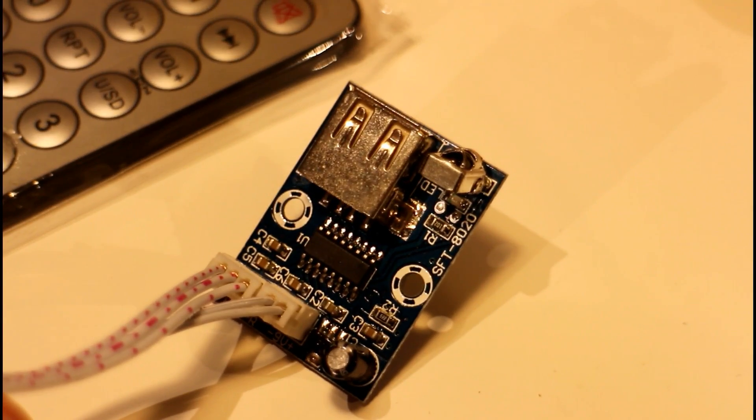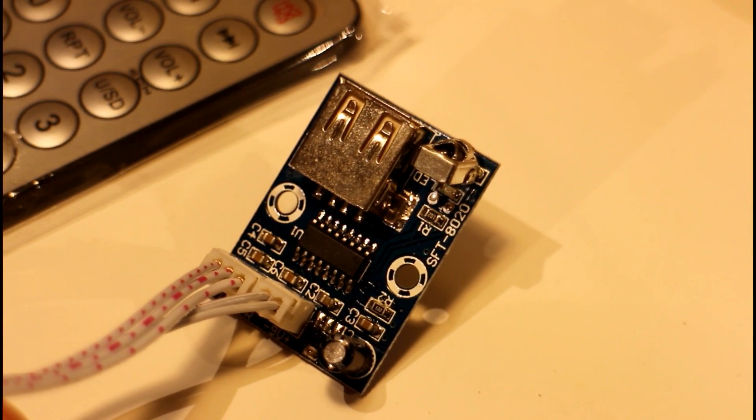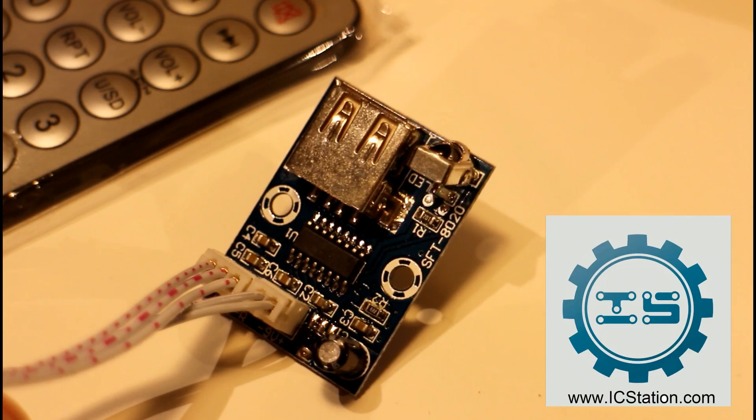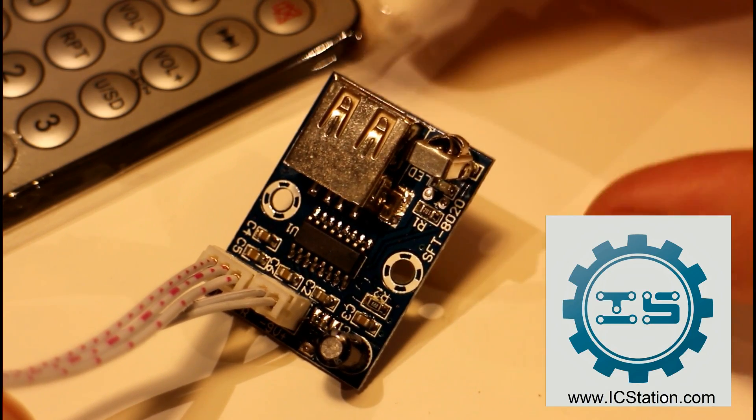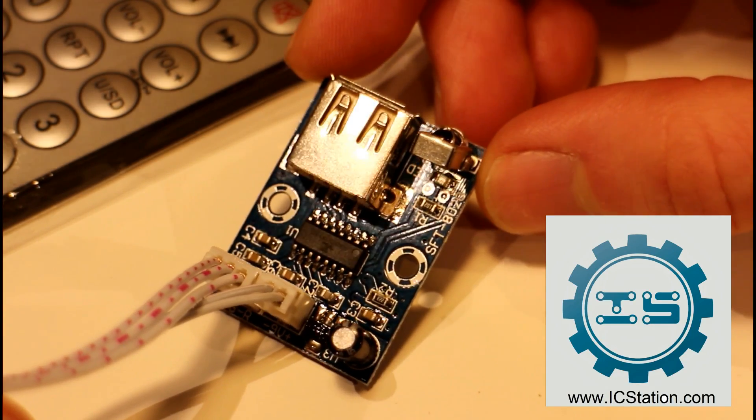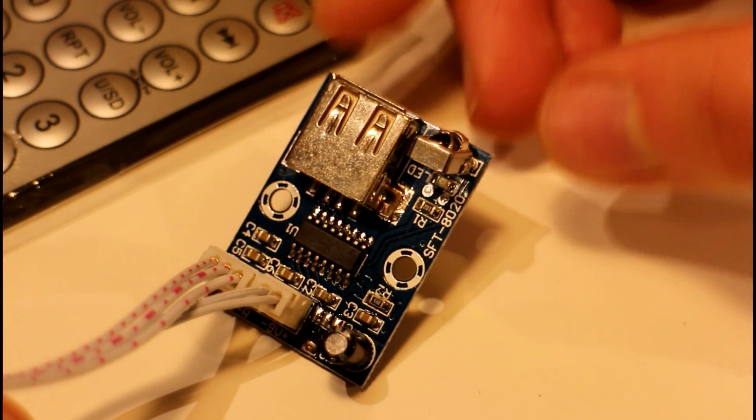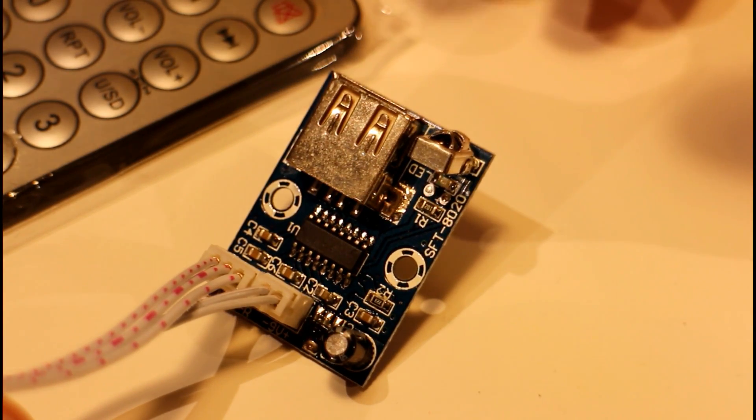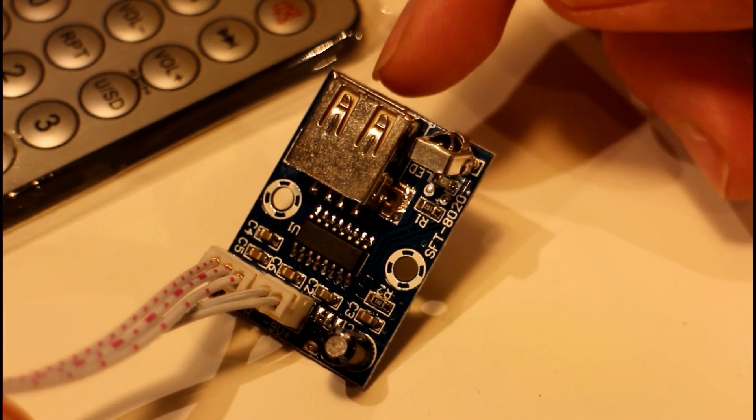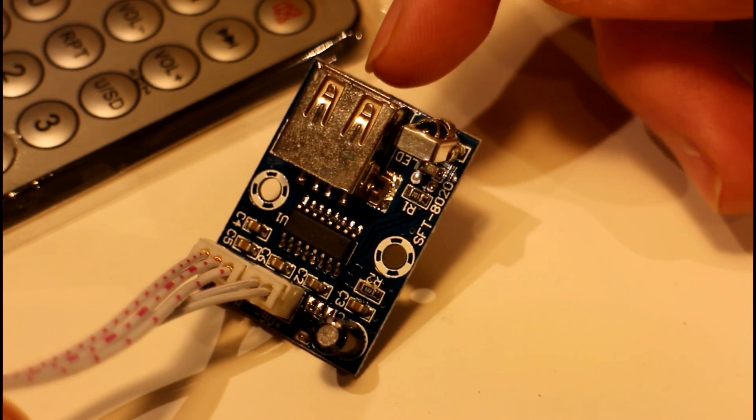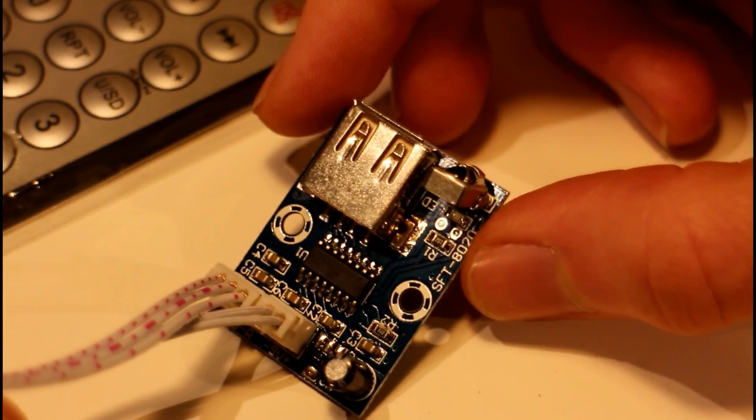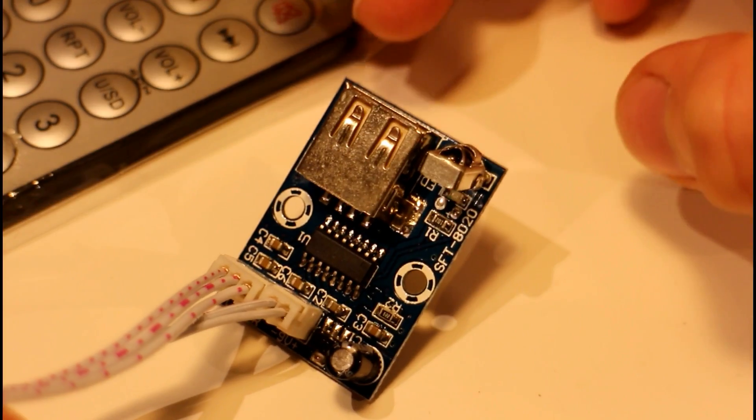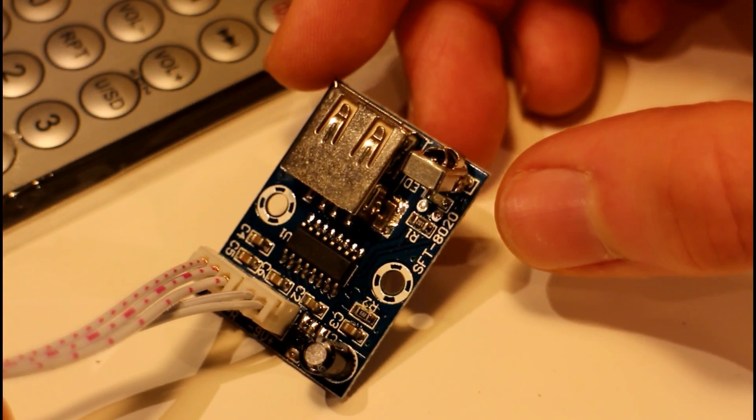Hello guys, today we're going to take a look at another little electronics module sent in from icstation.com. This one is a WAV or MP3 decoder. What it basically does is take music that you've stored on a USB memory stick and outputs it to speaker systems that you set up.